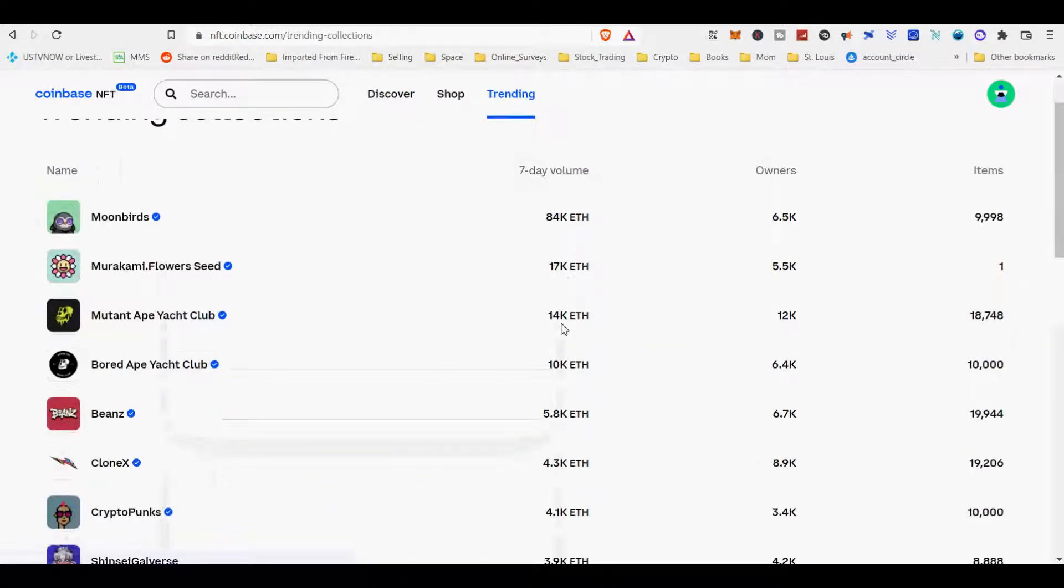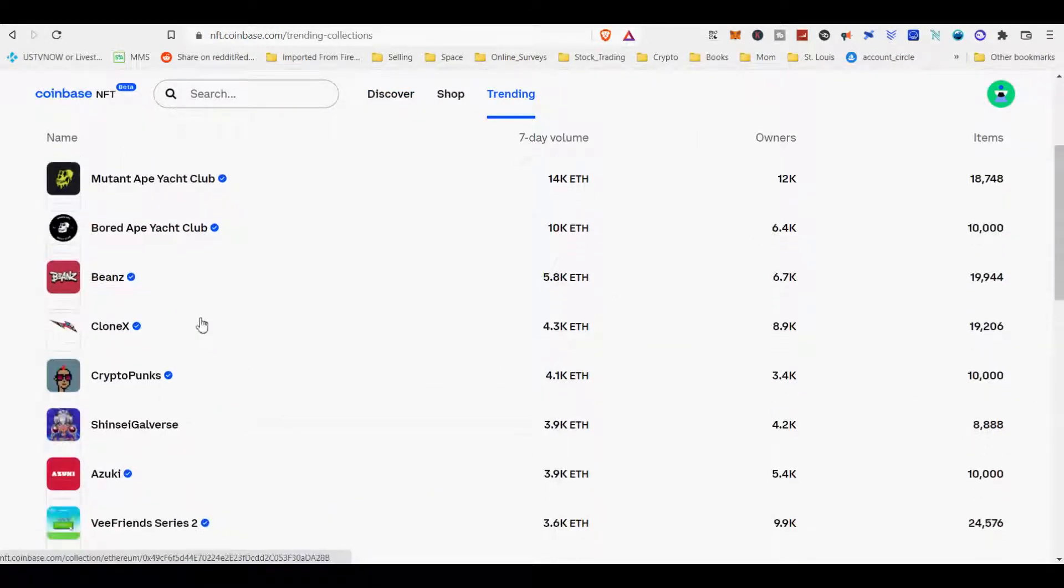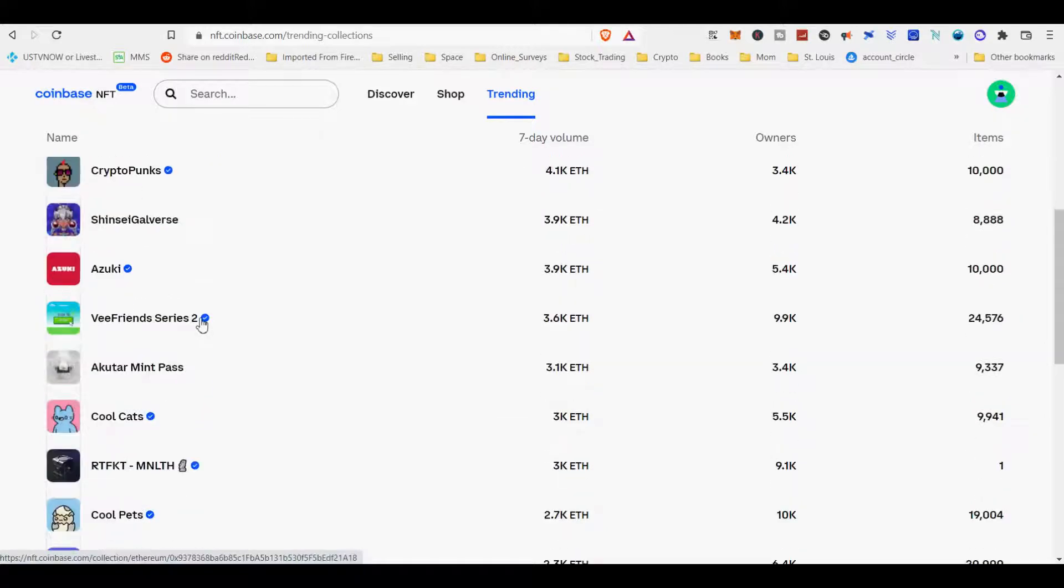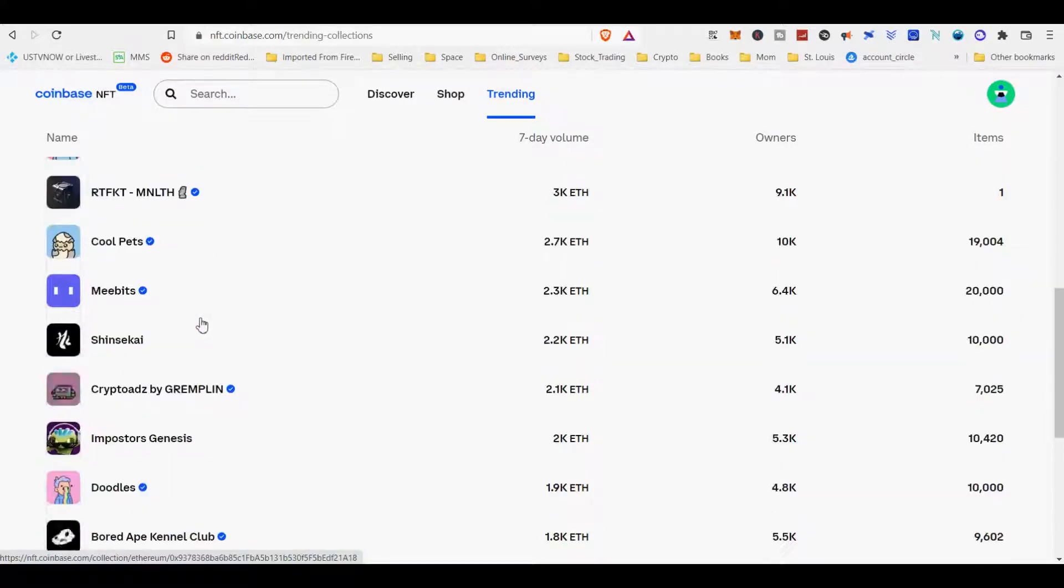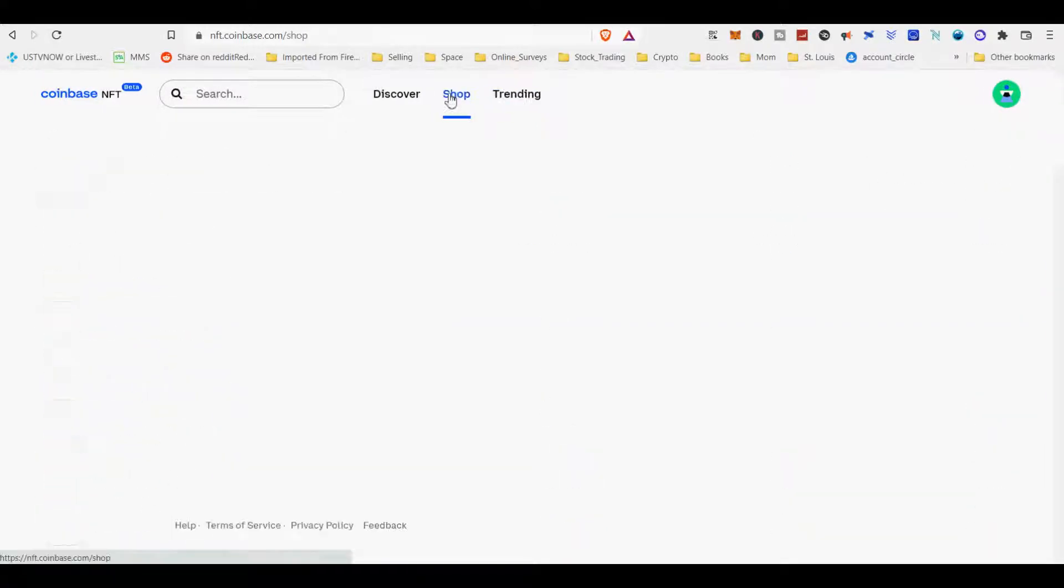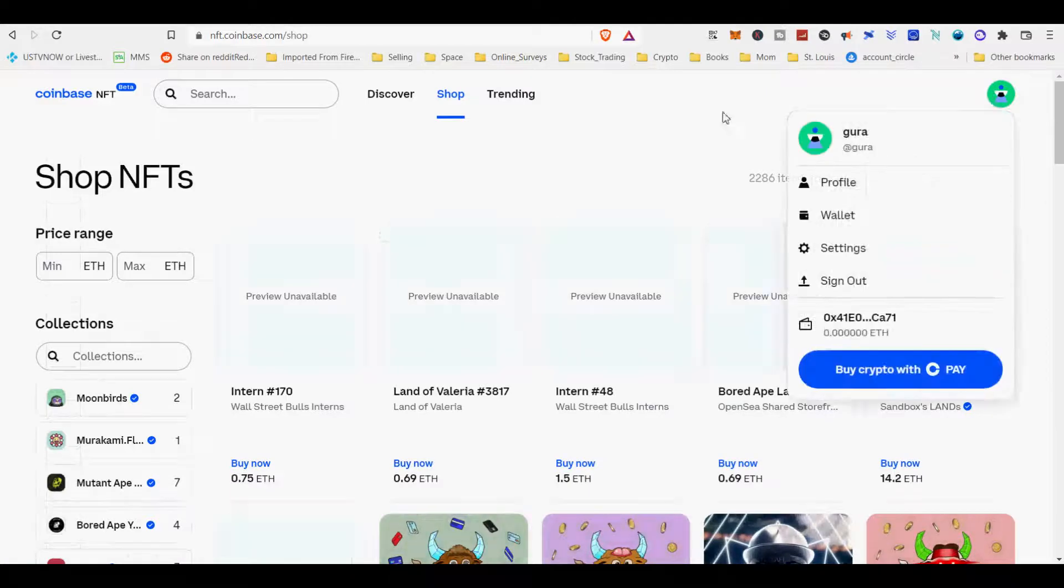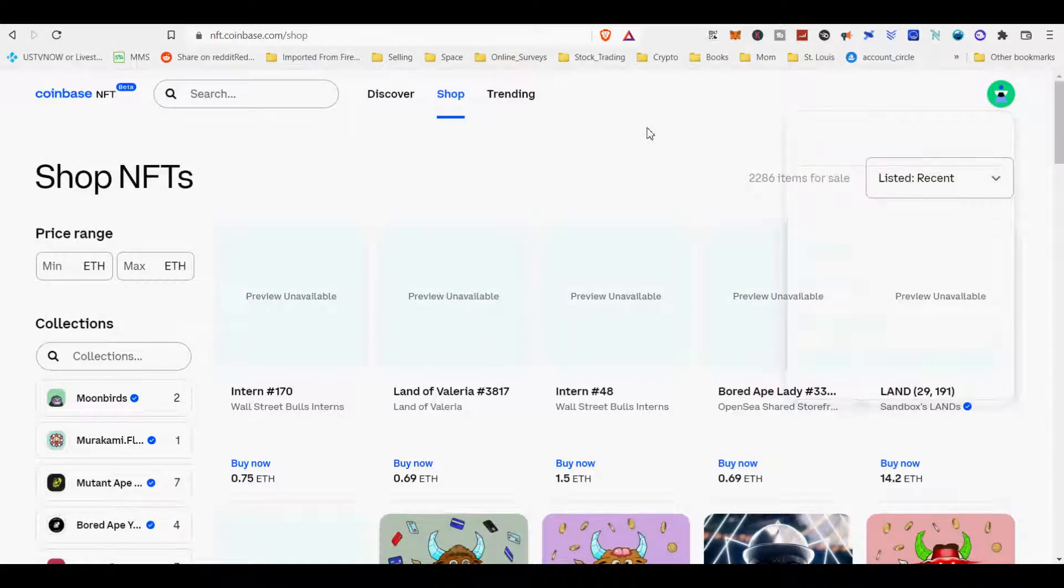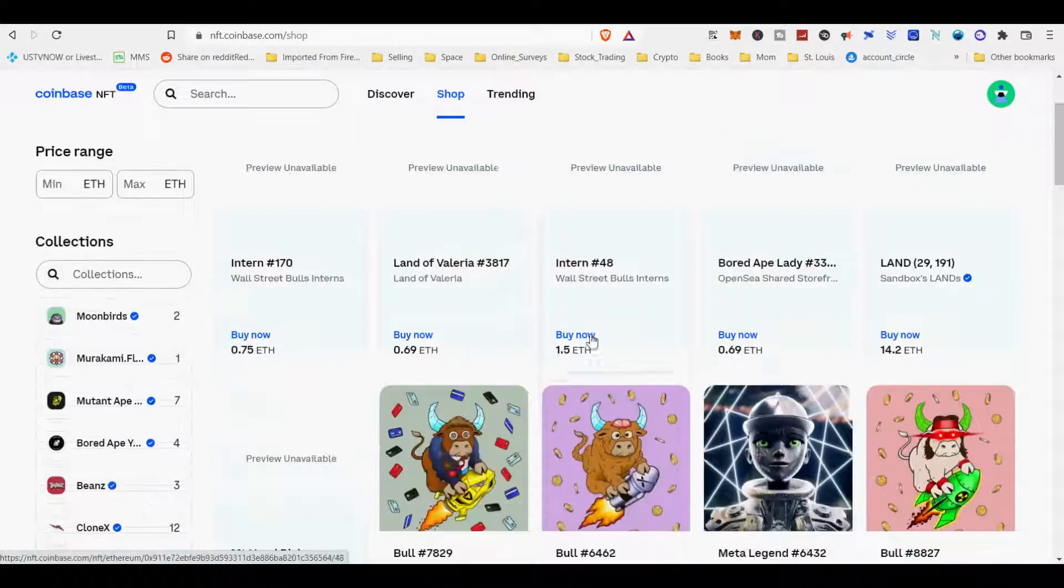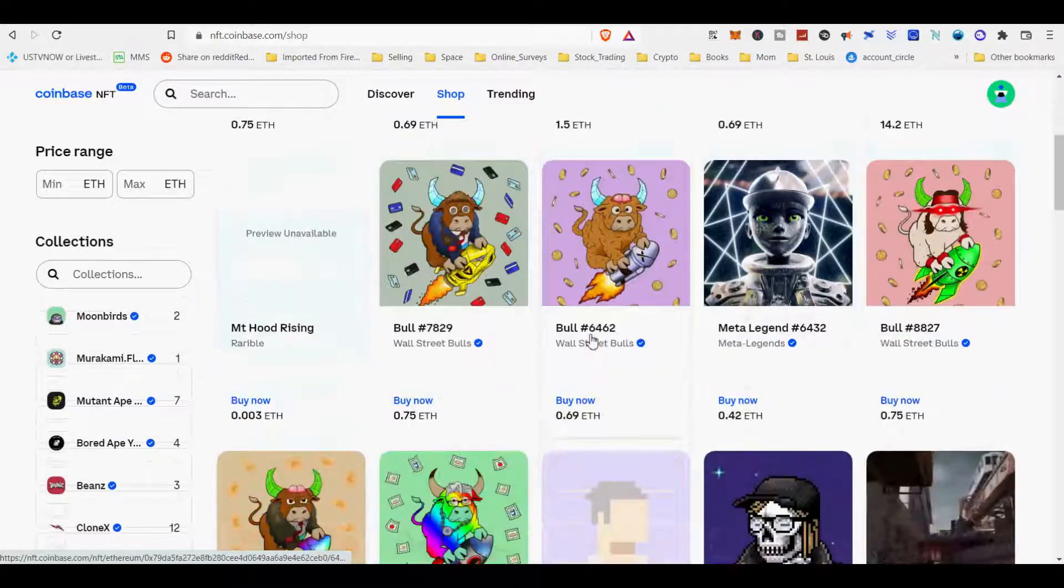NFTs, or non-fungible tokens, are a special kind of crypto asset in which each token is unique, as opposed to fungible assets like Bitcoin and dollar bills, where each unit is worth exactly the same amount, in terms of coin for coin or dollar for dollar.